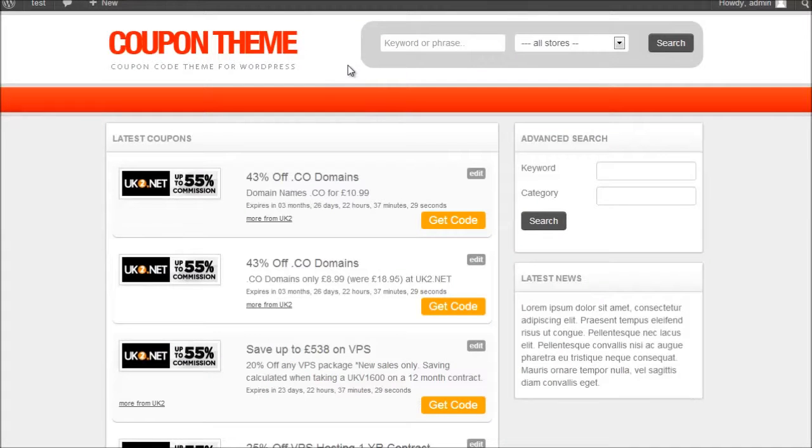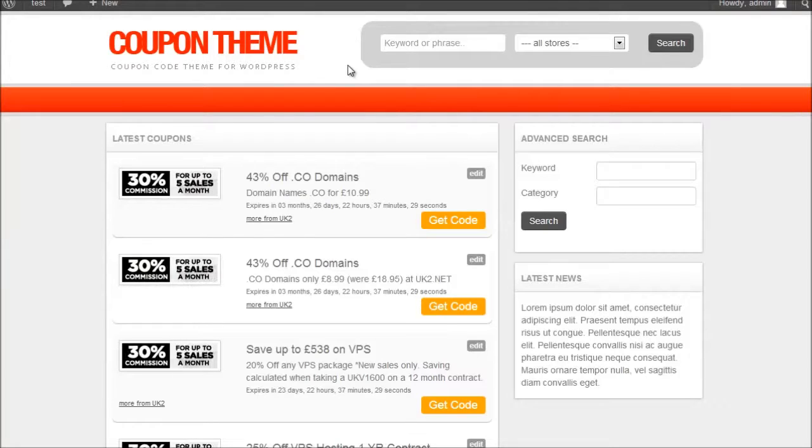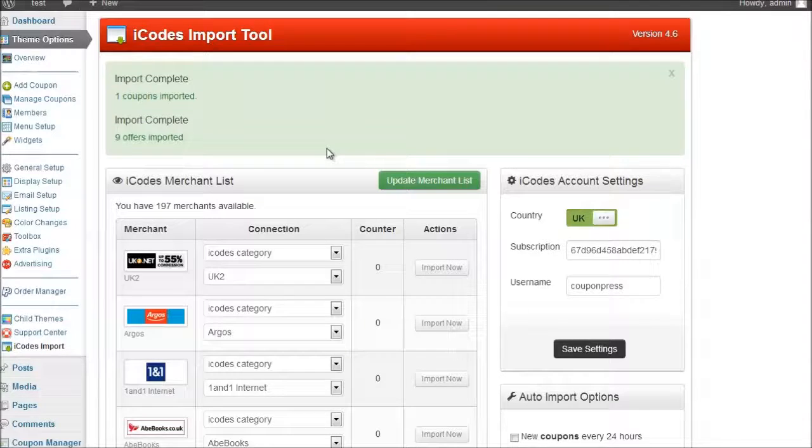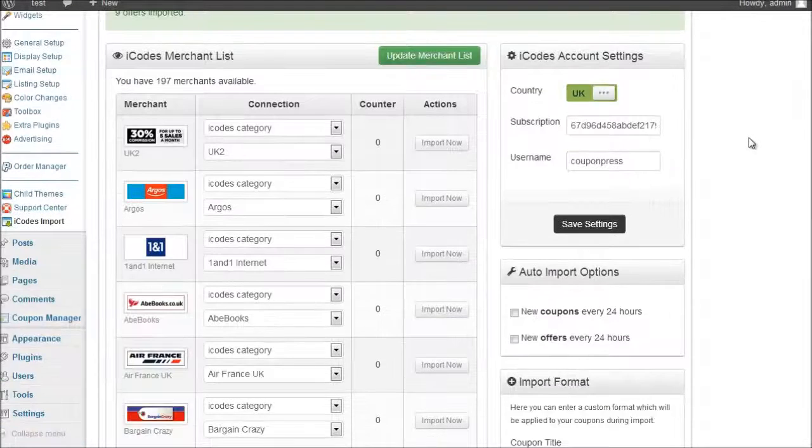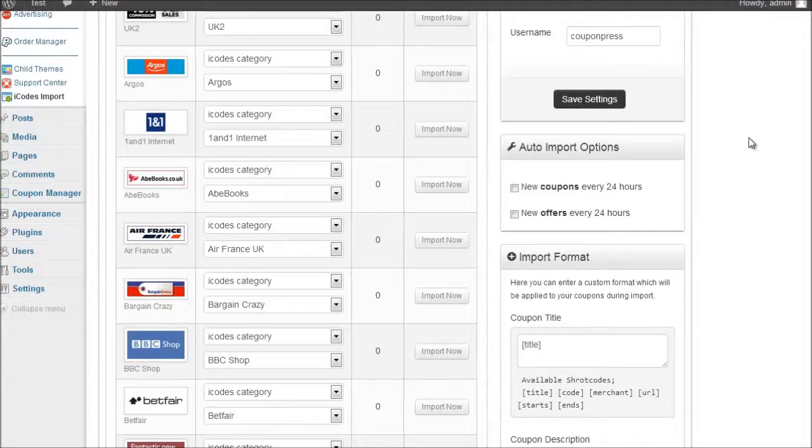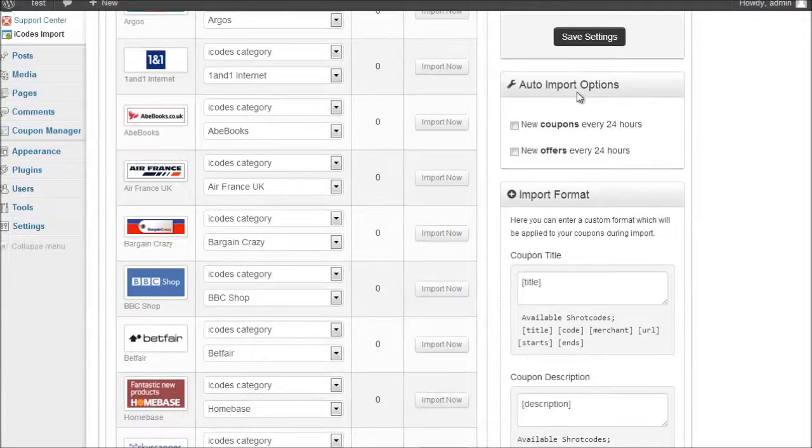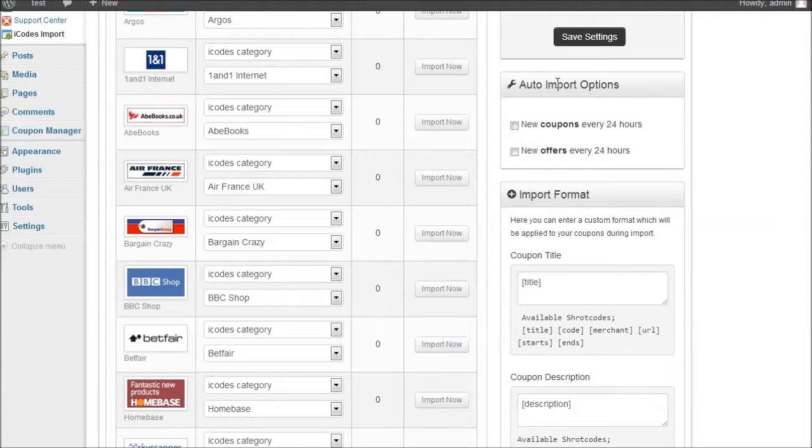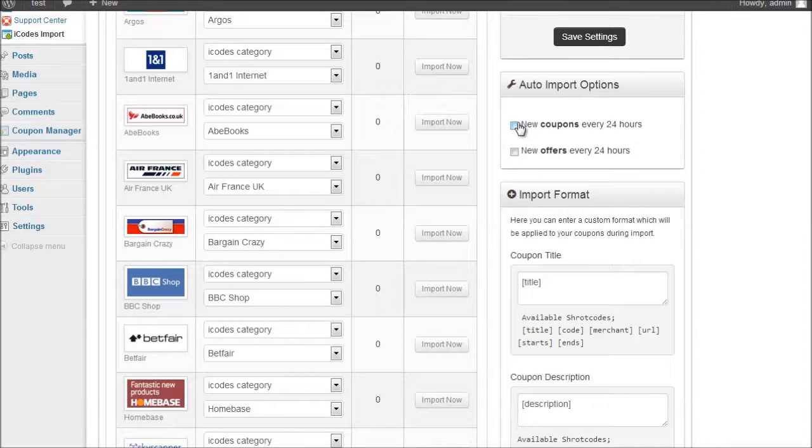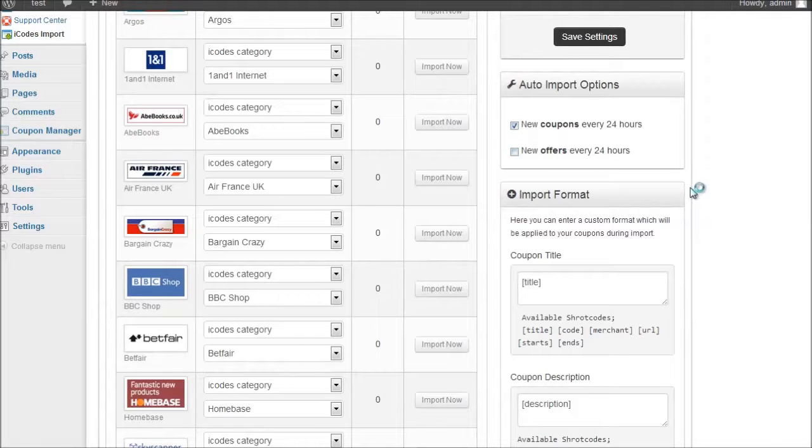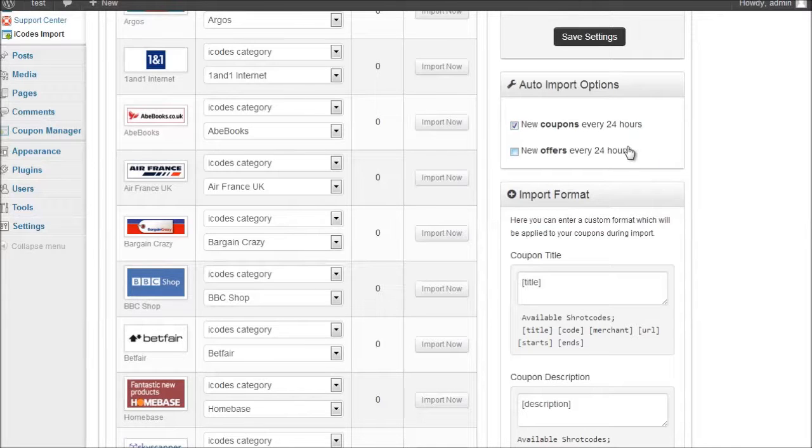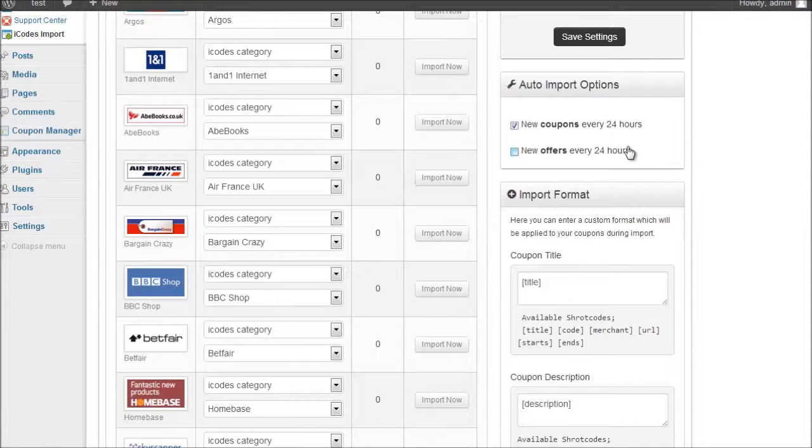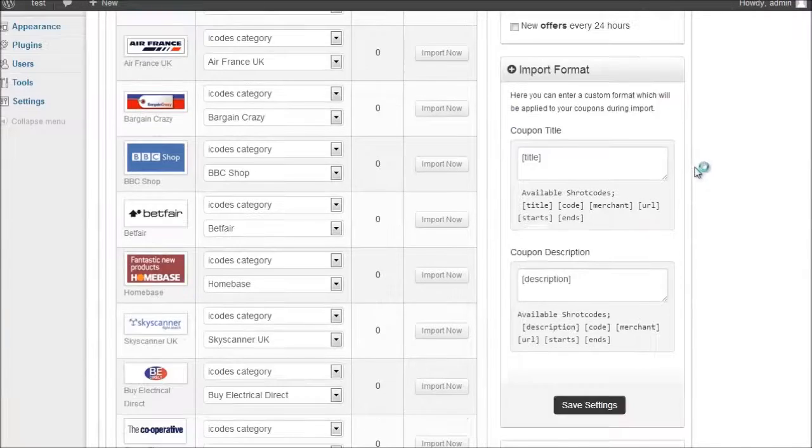So that's basically the very quick way of importing coupons and offers using the iCodes feed. Now there are a number of additional tools available. On the right hand side we've got these auto import options. So all we do here is we click on it. And what that will do is when WordPress runs the cron jobs every 24 hours, it will automatically import new coupons and new offers into your website.